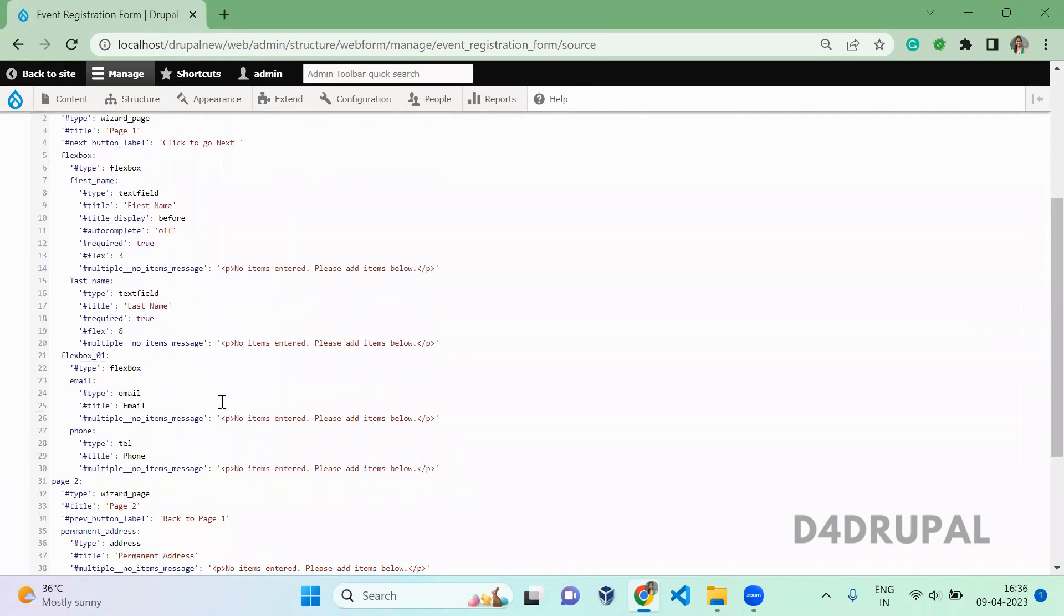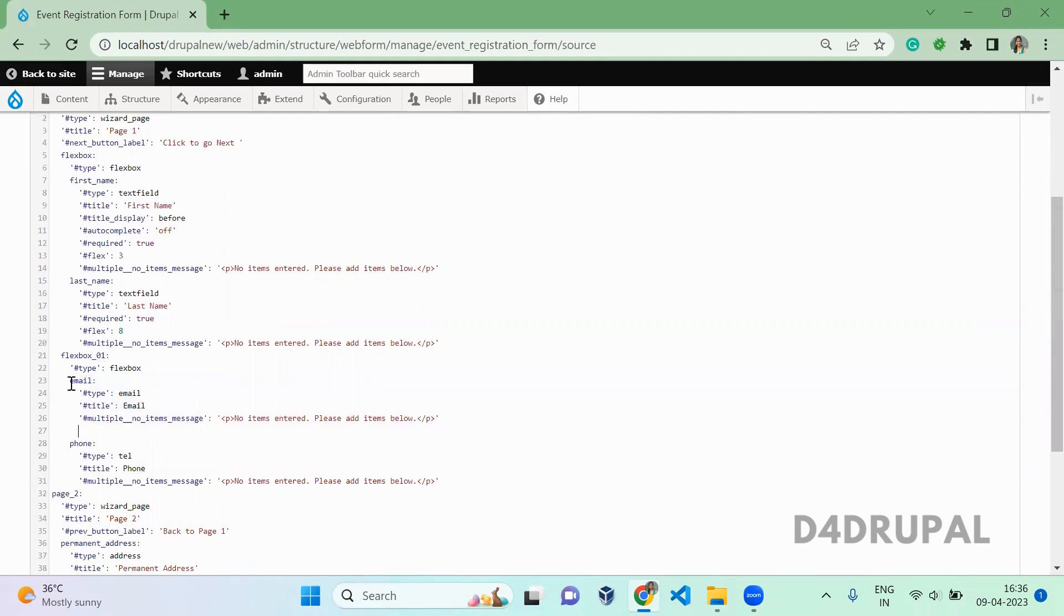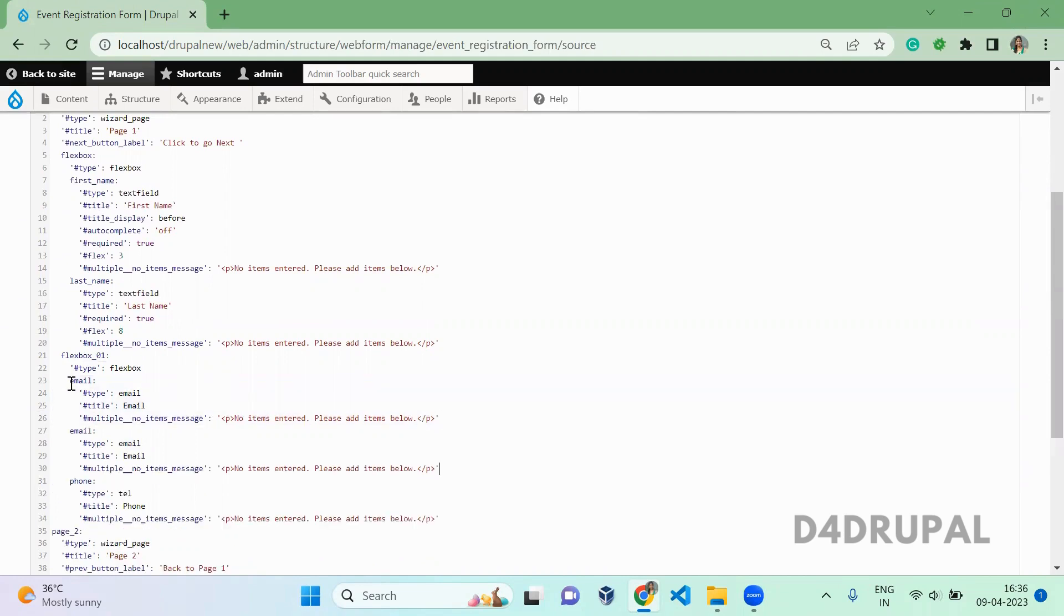What I'm going to do is create a new email field. So the machine name is email_one, email_new, and you can make it required.